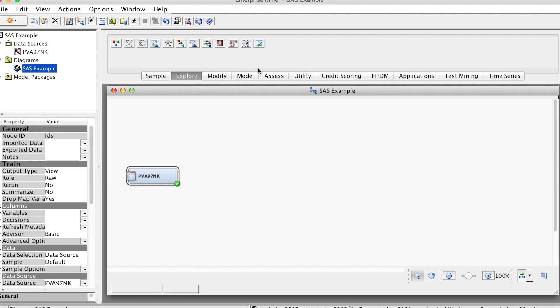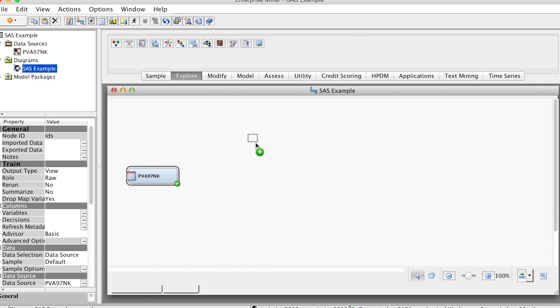Under the Explore tab, SAS Enterprise Miner has the node called StatExplore. Let's drag this node to the diagram and link this node to the data source node.